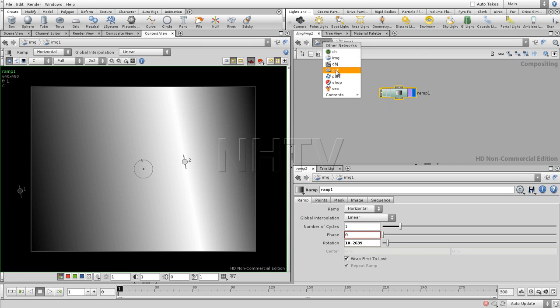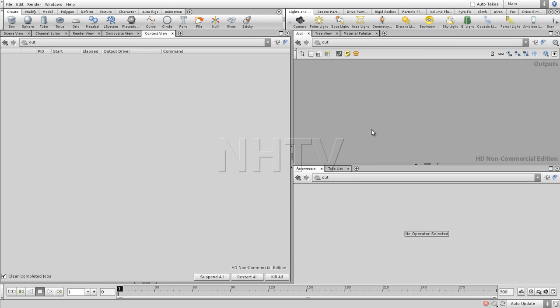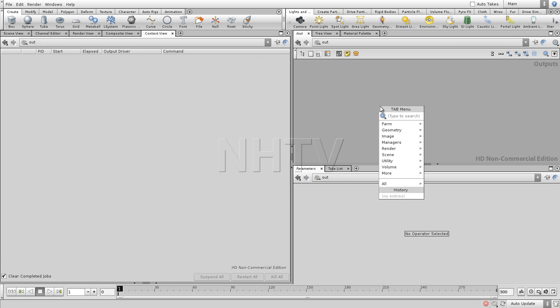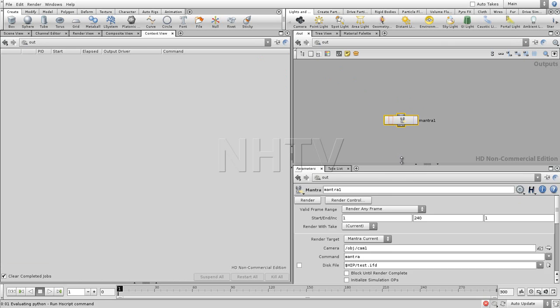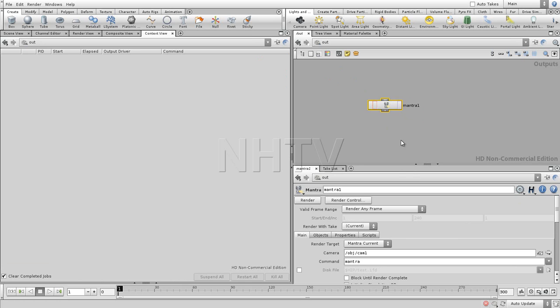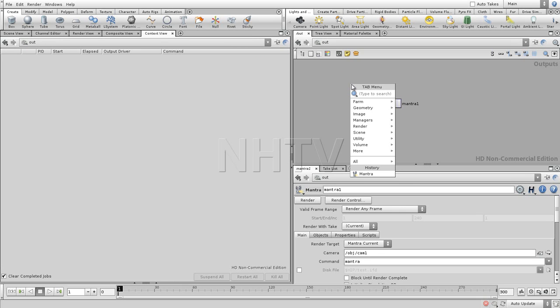Another one. This is the output. We saw the objects. Output. Again, a different viewport. This is where you can add renders. So you can render with Mantra, which is the native render engine of Houdini. Which is, by the way, a very, very strong render engine. Something we're going to explore later. But you can also render all kinds of different things.